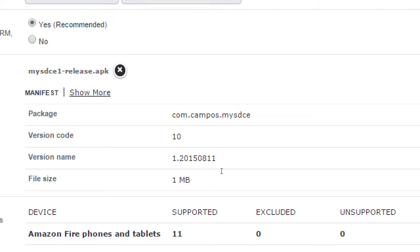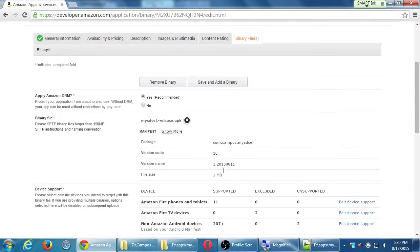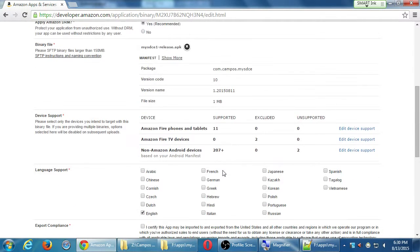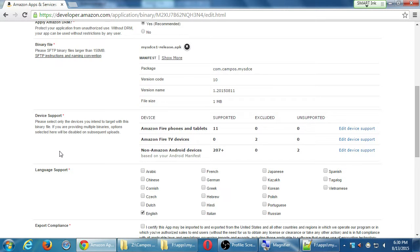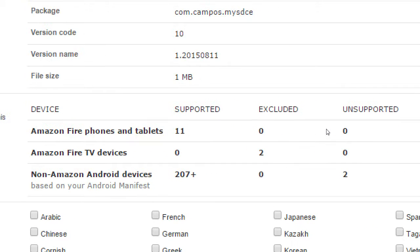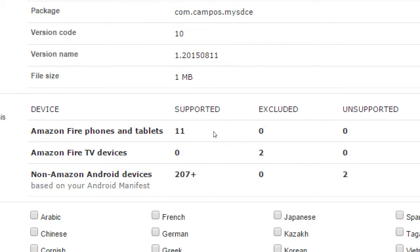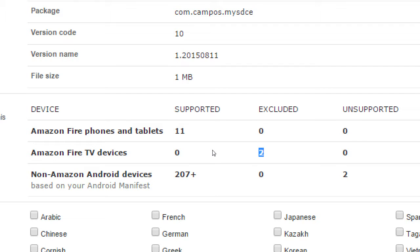Version name. That's the last save date. That's fine. The app is 1 meg. Device support. So this shows that this applies, that our app will be accessible to a variety of devices. Amazon Fire phones and tablets, all 11 versions of Amazon tablets. Amazon Fire TV, well, we never really targeted our app for TV. So it's excluded. And then non-Amazon Android devices, based on our manifest, our XML file. So that just basically means, you know, Samsung Galaxy, this and that, Motorola, whatever, LG, this and that. so compatible with just about every device, except for two. Two out of 207 is not so bad.